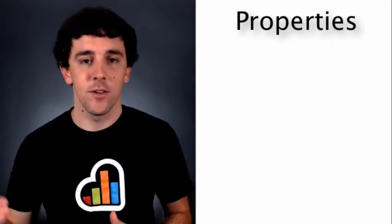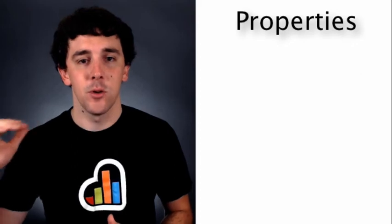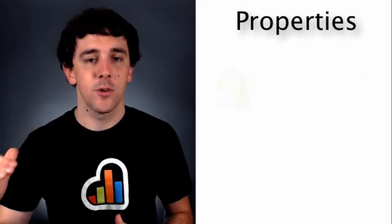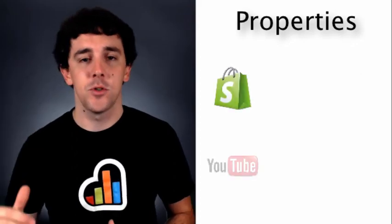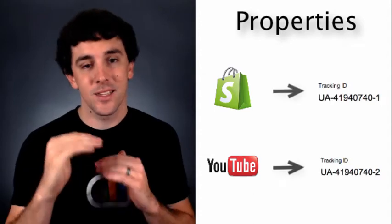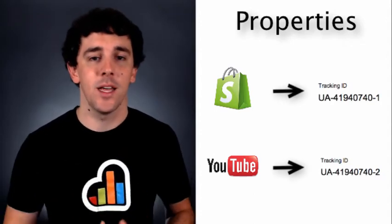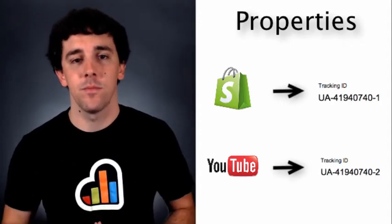Each traffic source, be it your website, your blog, your e-commerce site, your YouTube channel, each one of those will want to have a separate property that's set up that collects that information.